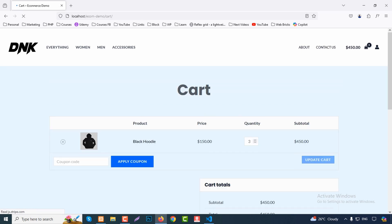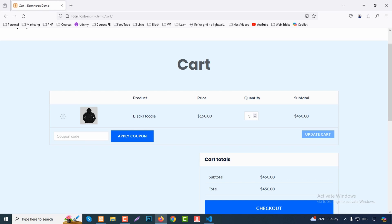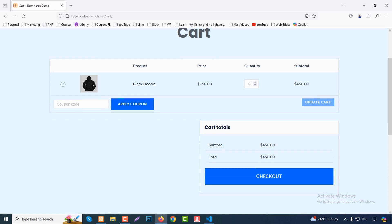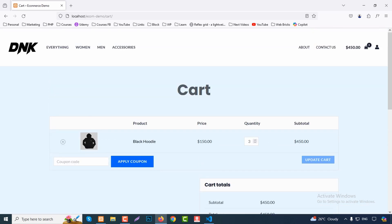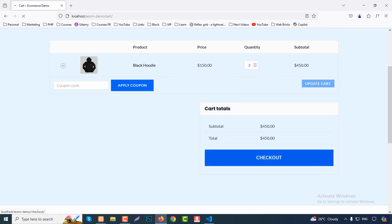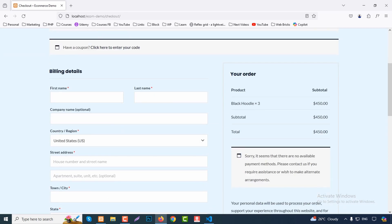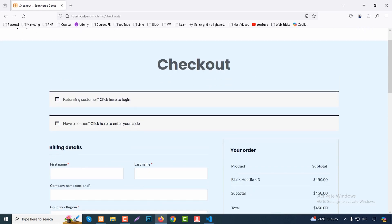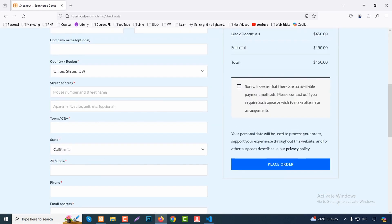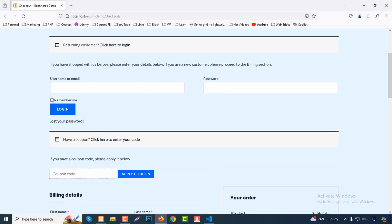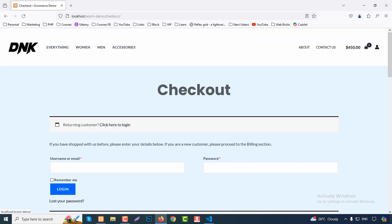You can select a quantity — like three — and add to cart. The cart shows three items at a total of $450. Click 'View Cart' to see the black hoodie at $150 per item, three items totaling $450. You can apply a coupon code to reduce the price. Click 'Checkout' and fill in your information, or log in as a returning customer. This is our overview of the site.